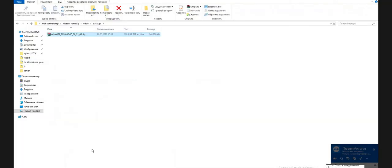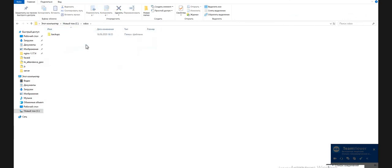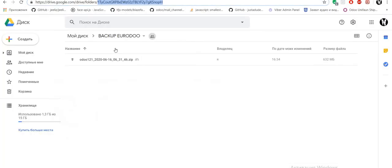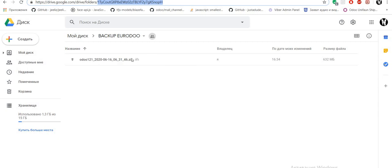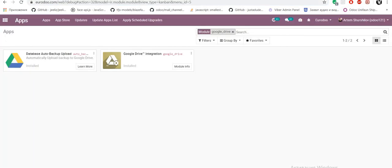In our server in folder root Odoo backups we can see zip file and in our folder in Google Drive we can see zip file. That's all good.